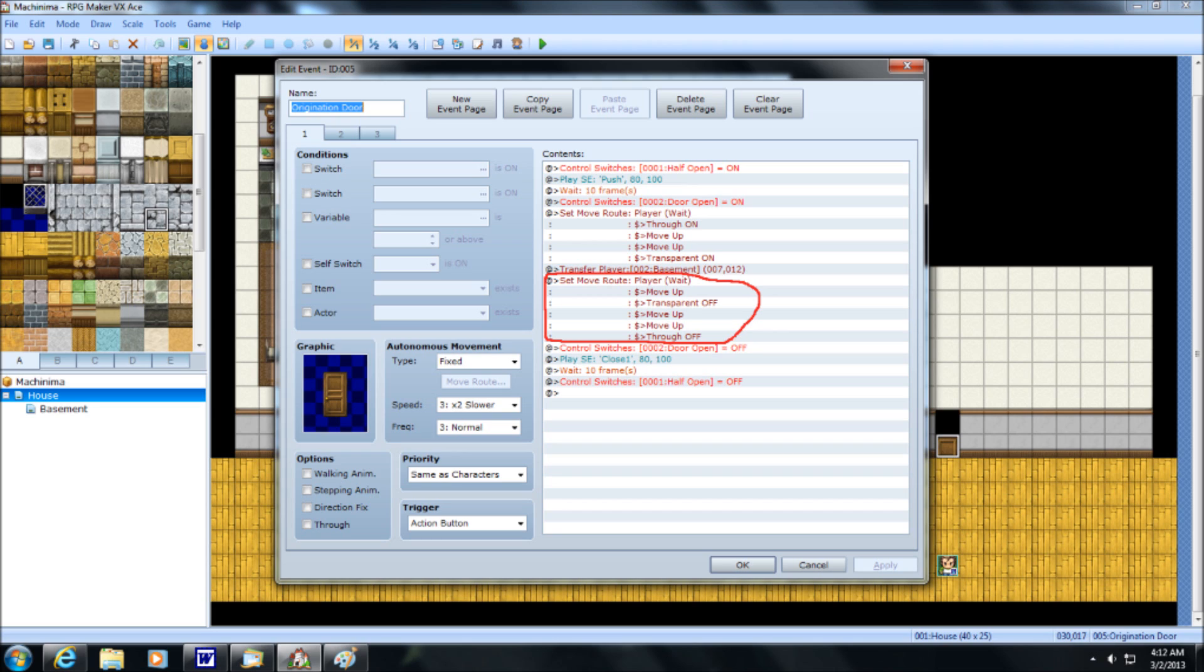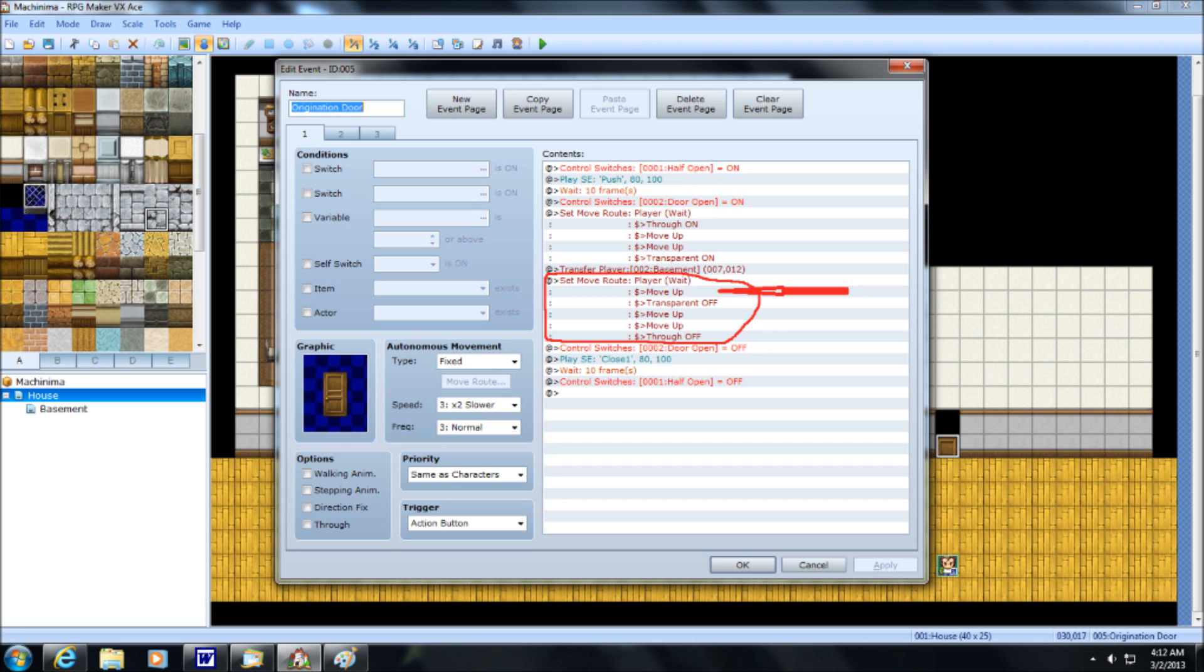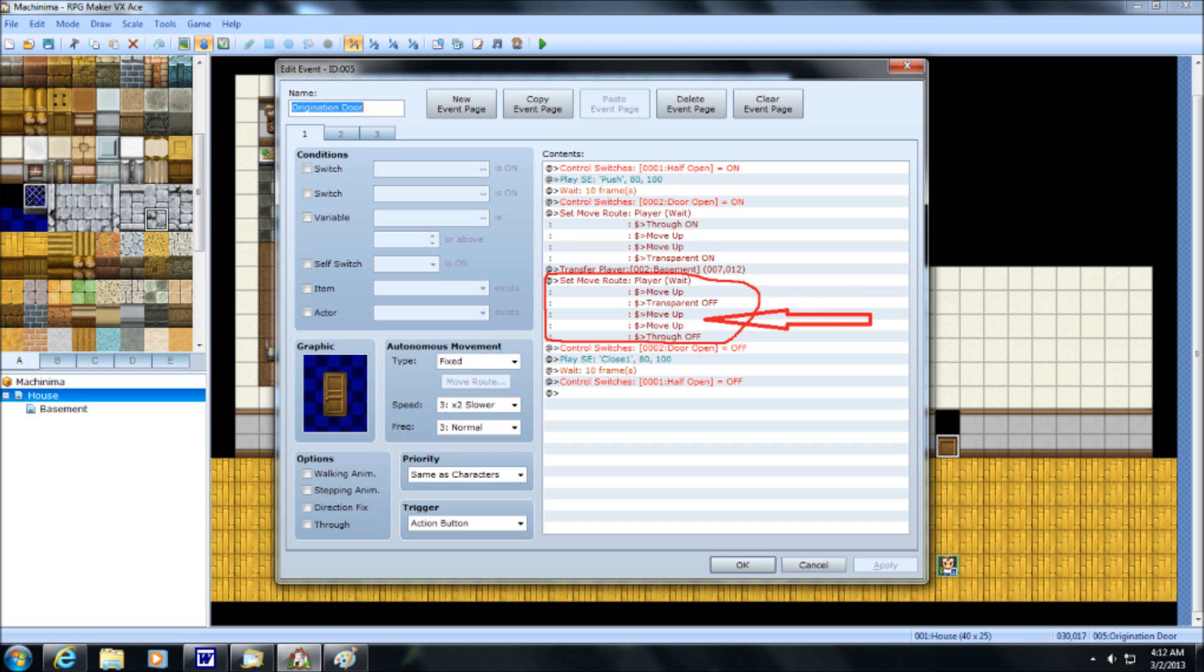Now, you want to create another move route with the player. Once again, with wait activated. But you want to keep this in the origination map door event. Because if you put it on the destination door, you'll now have to activate the destination door, which will be incredibly impossible, because you're still going to be transparent. So with our transparency and our through still activated, our move route with the player is going to be move up once. Now deactivate transparency. So he's going to move up into the doorway and become visible again. Now have him move up twice, and then deactivate through. With that completed, he'll be above the door.